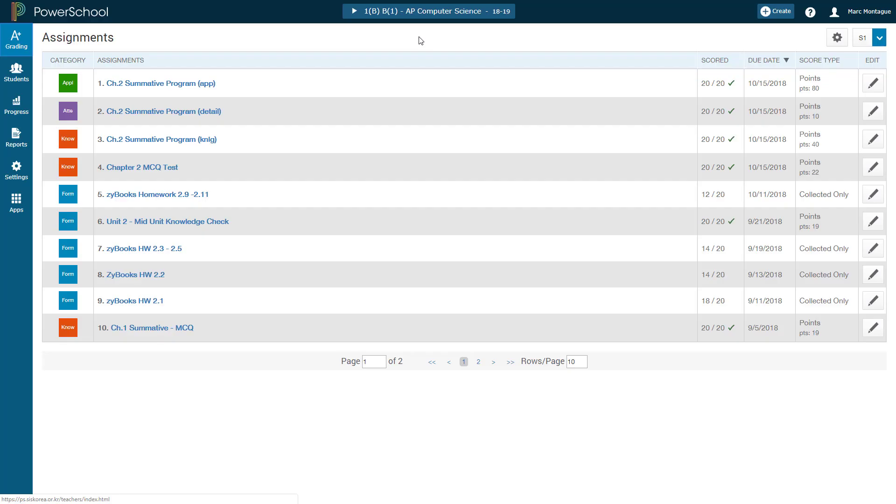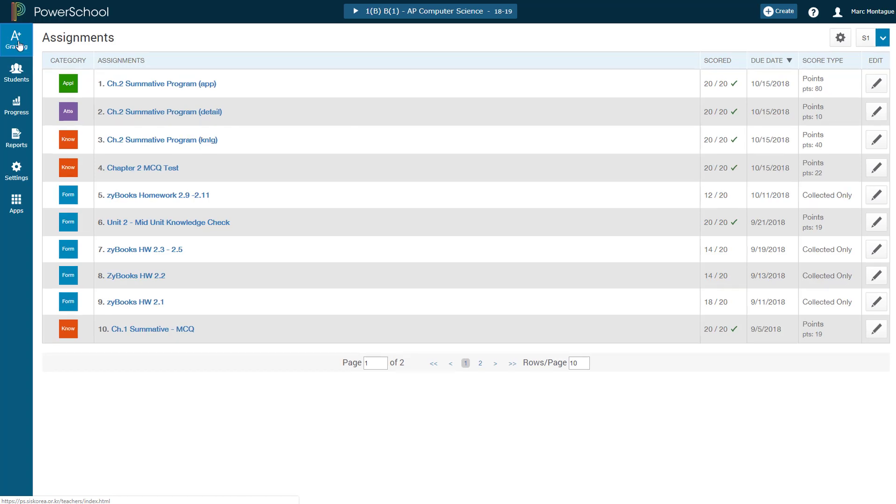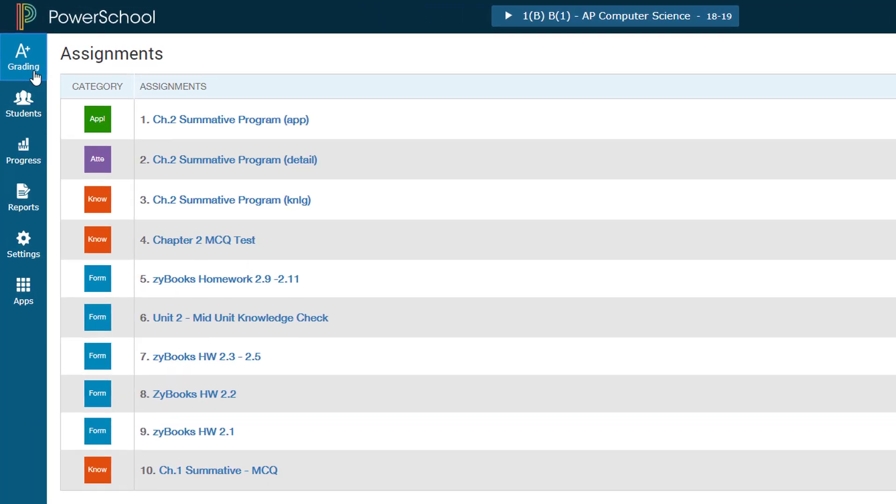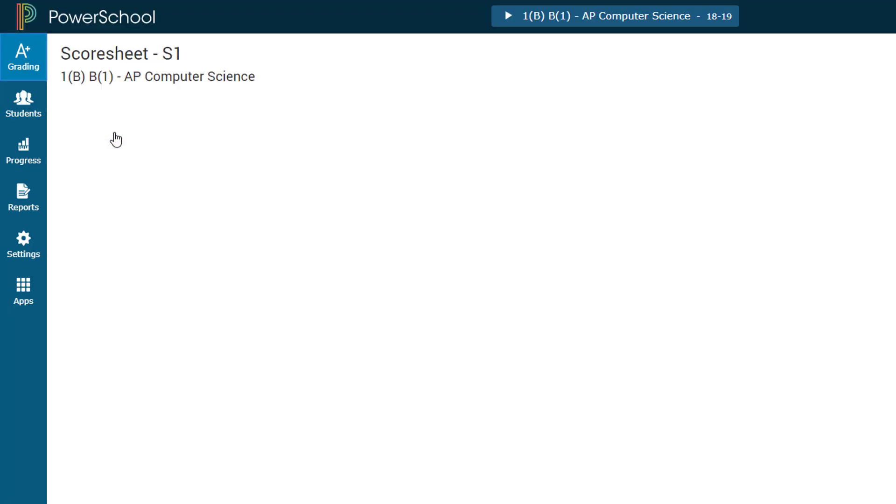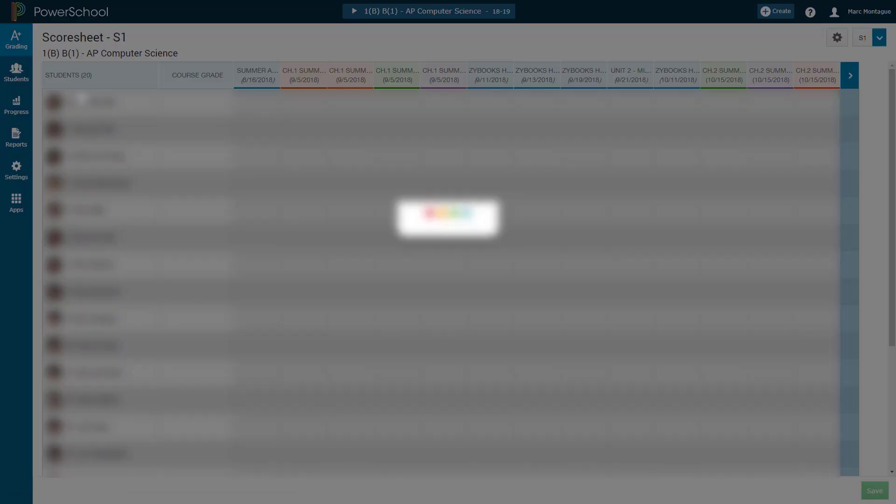Once you've logged in, you want to be heading over here into the left-hand menu and clicking on Grading. In the menu that opens up, you want to be looking for Score Sheet. So just go ahead and click on Score Sheet and that will open up the Score Sheet page.